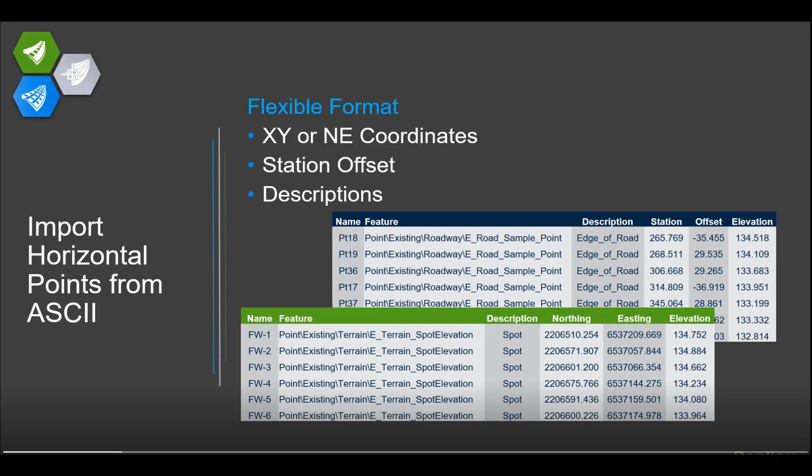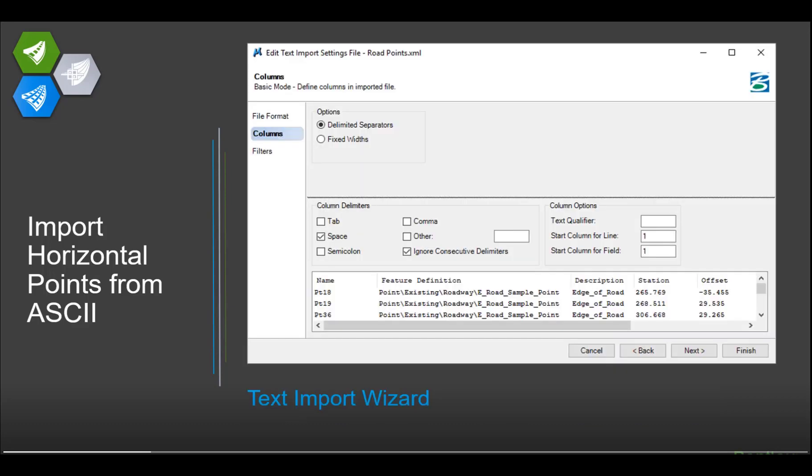We also fully support descriptions now. That wasn't always true. It's a fairly new addition to the software that we've added, that all points have descriptions on them. We support them for input as well as export functionalities.